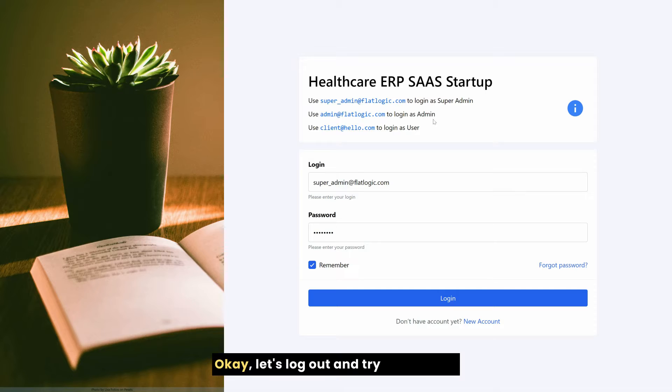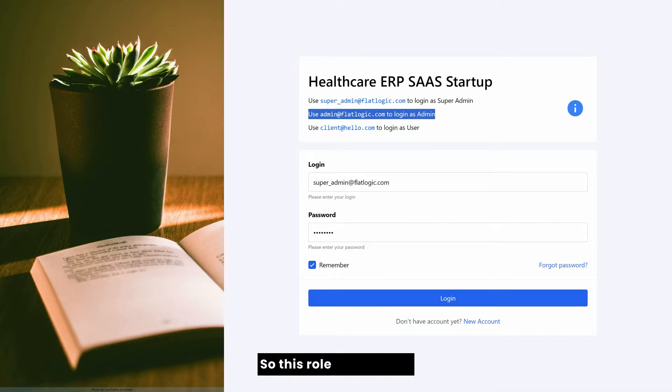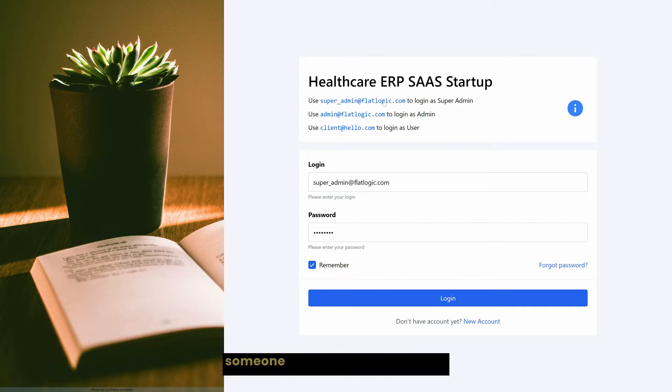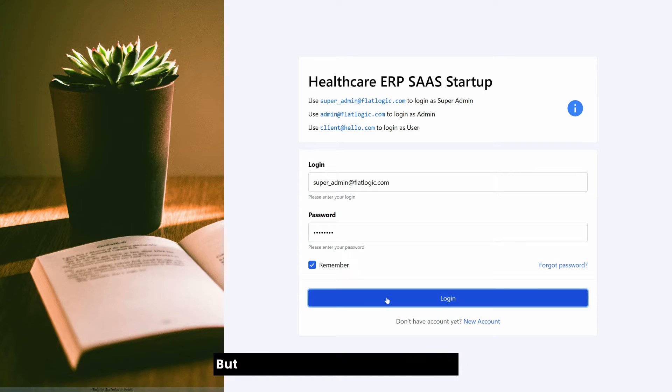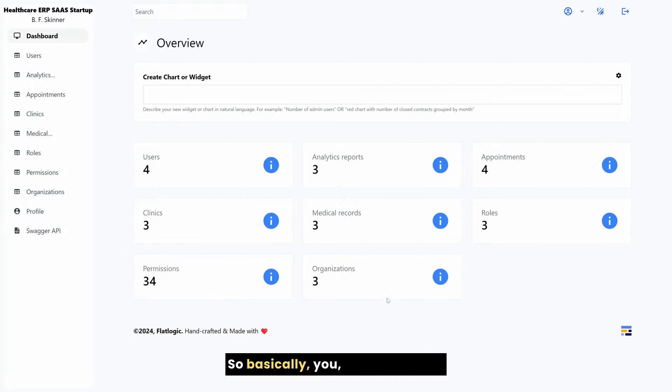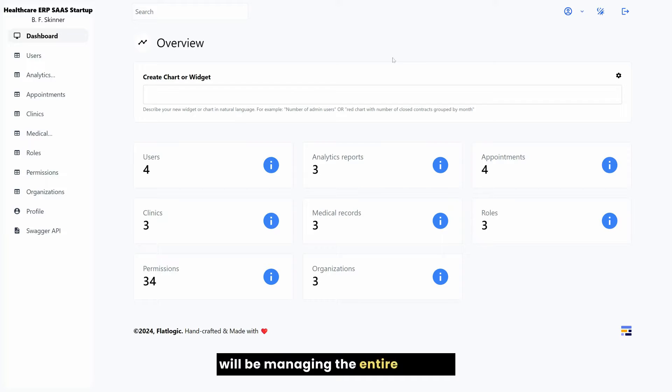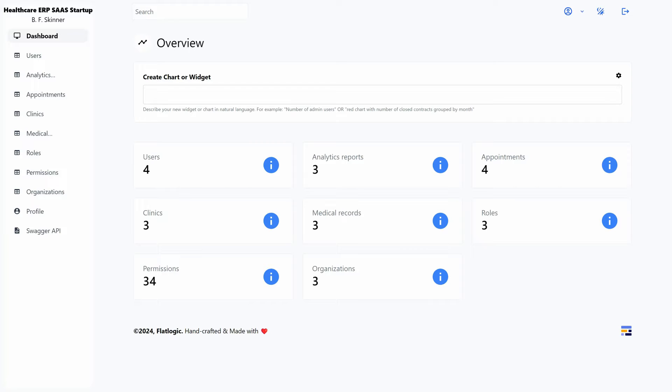Let's log out and try other roles. This role admin is for someone who manages the clinic, but now let's log in as a super admin, so basically you, the person who will be managing the entire system.